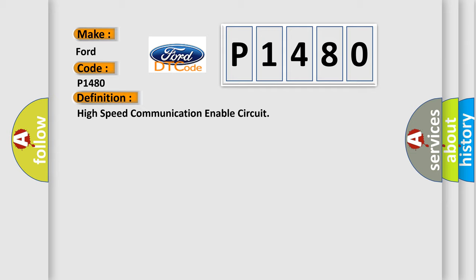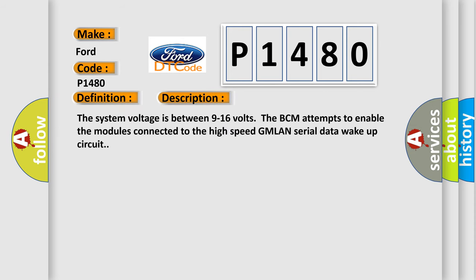The basic definition is High-speed communication enable circuit. And now this is a short description of this DTC code. The system voltage is between 9 to 16 volts that BCM attempts to enable the modules connected to the high-speed GMLAN serial data wake-up circuit.